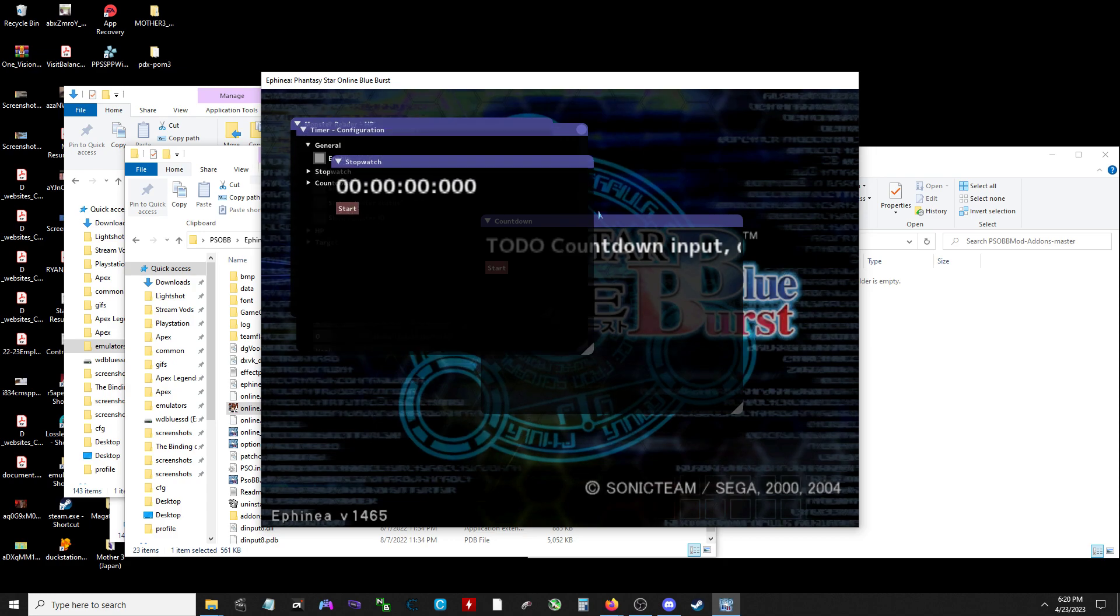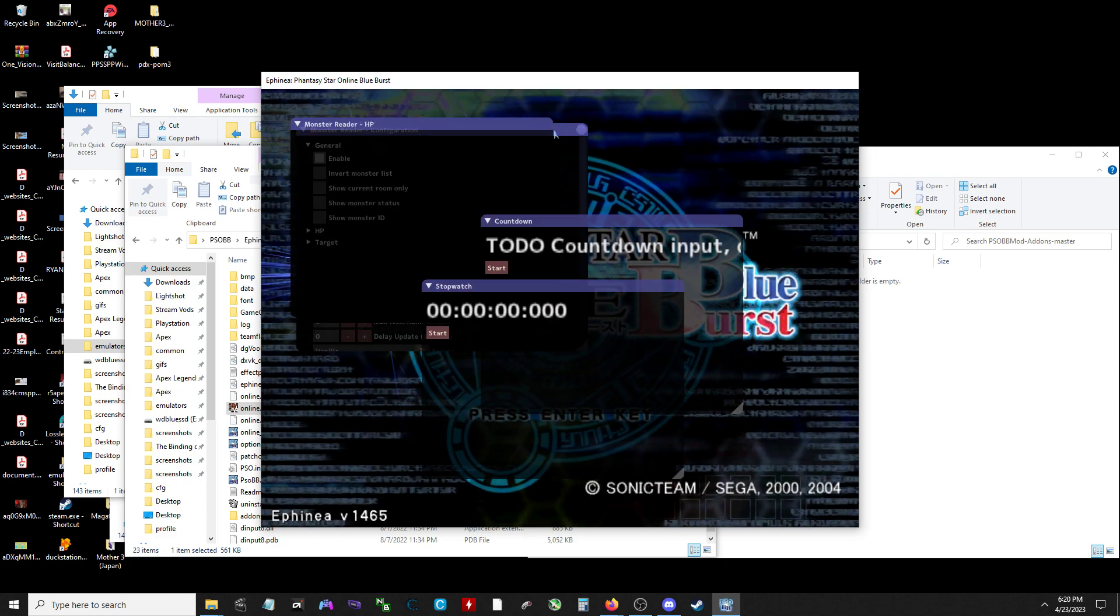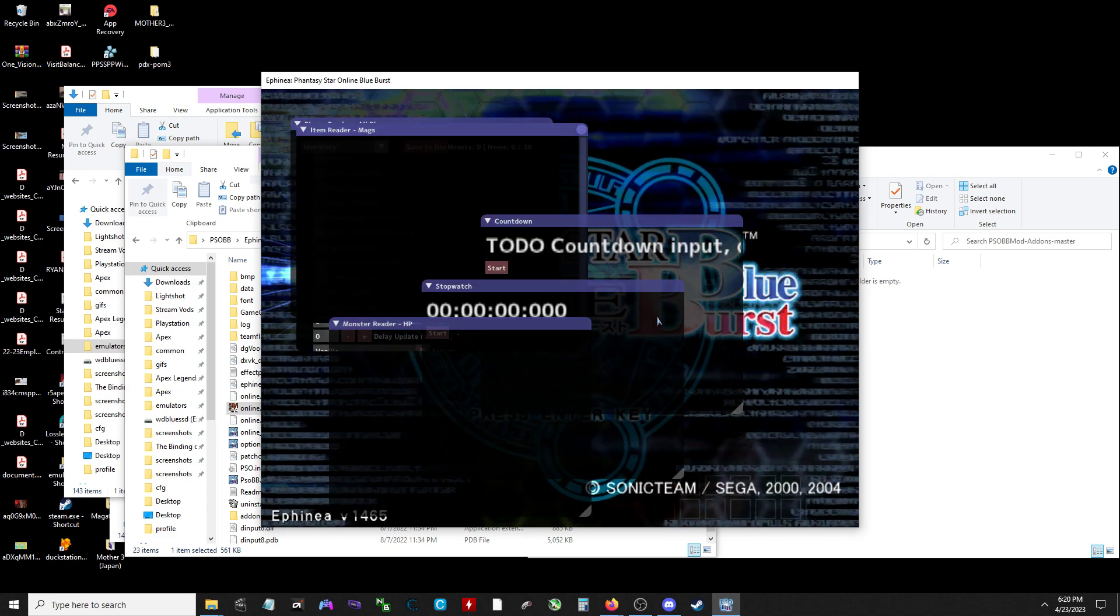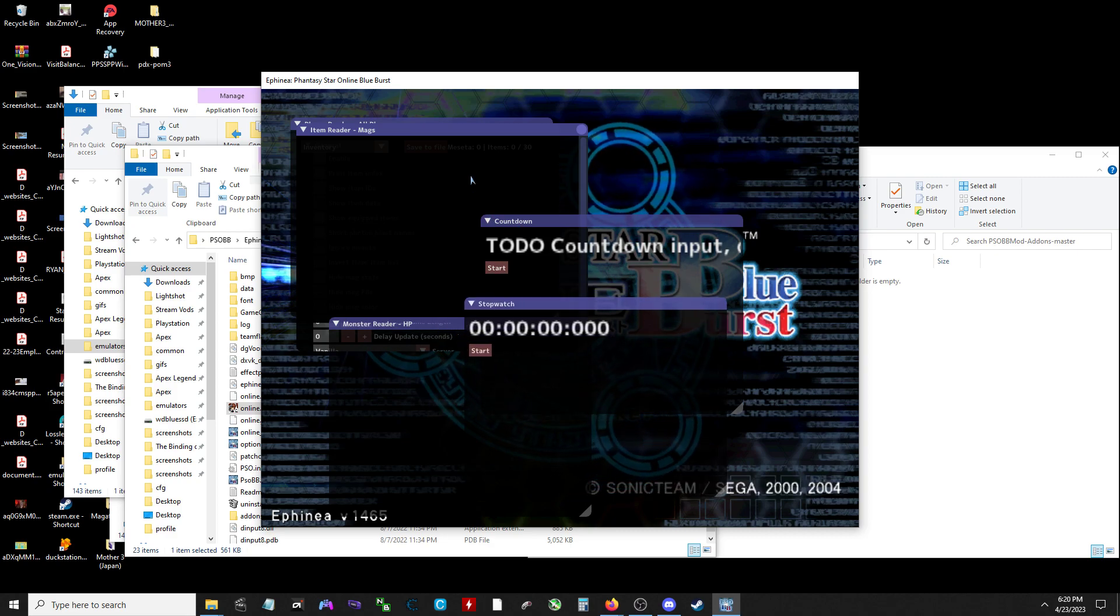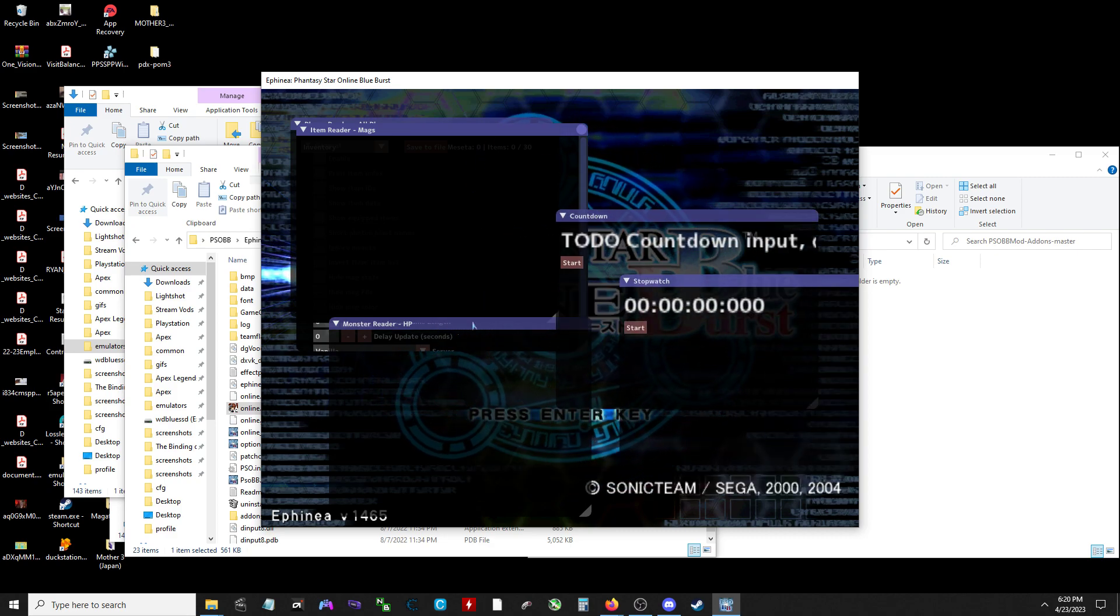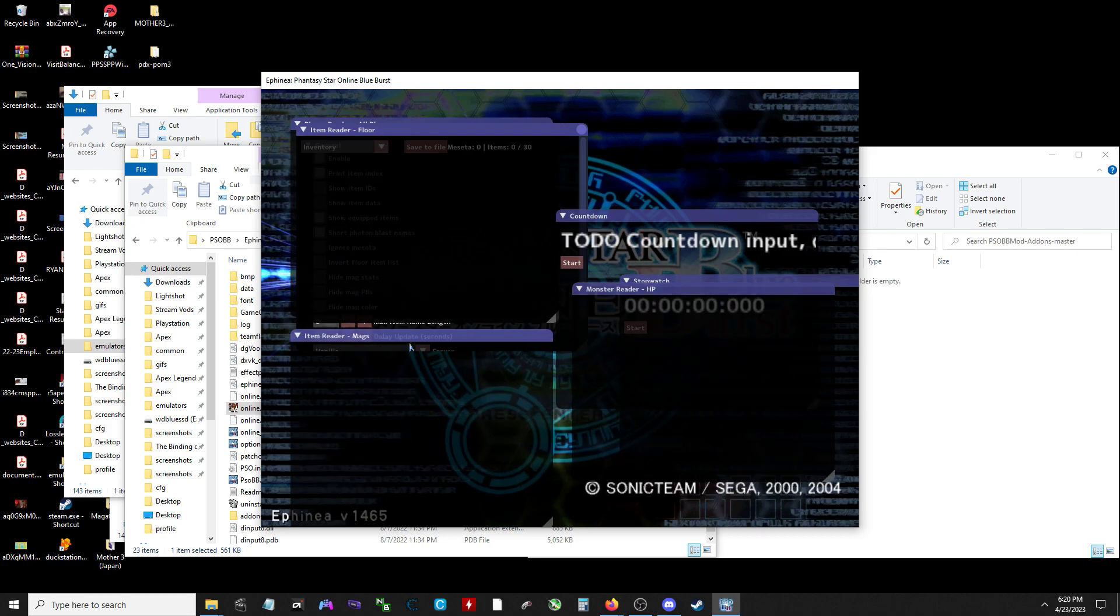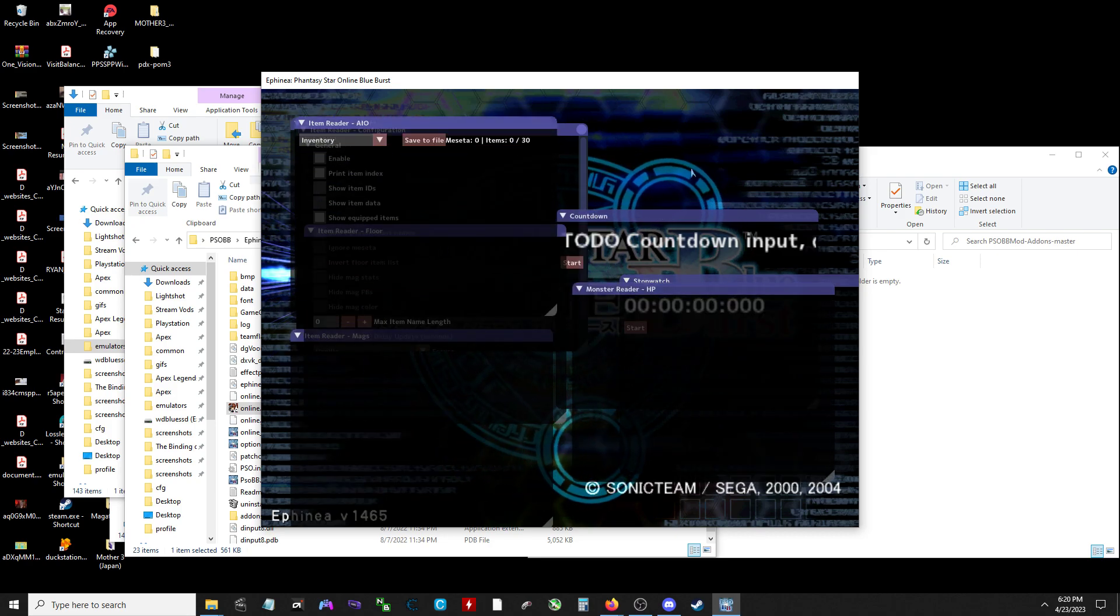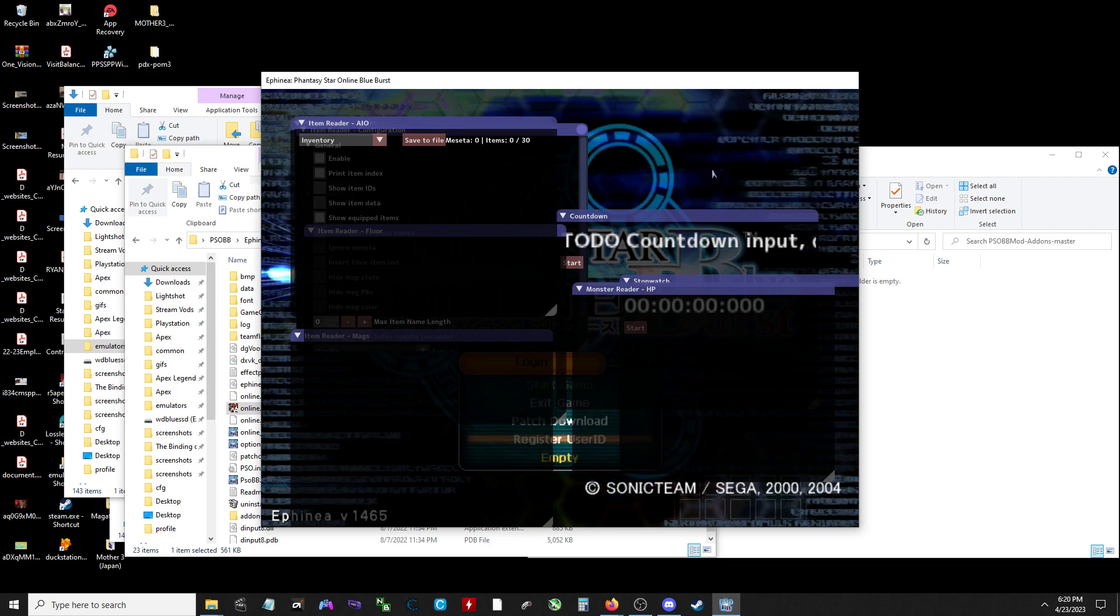Countdown, don't need it. Stopwatch, don't need it. Timer, bye-bye. Monster shooter, don't really need it. God I love that music. Heat. Nostalgia dude, it makes me want to play but I can't play again. Item reader map, item reader floor, that's the one you want. Okay cool, so it does still work.